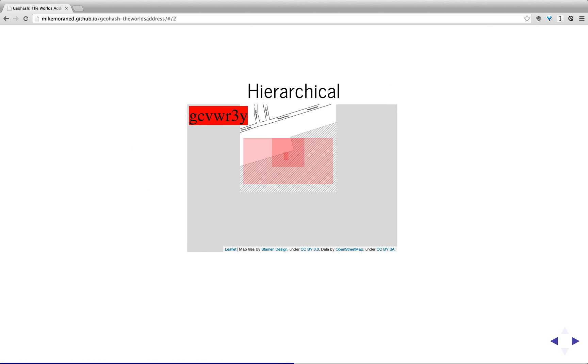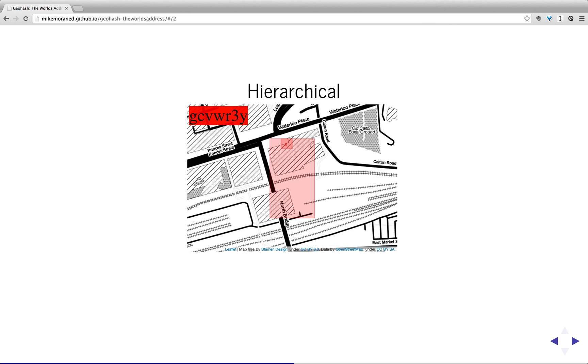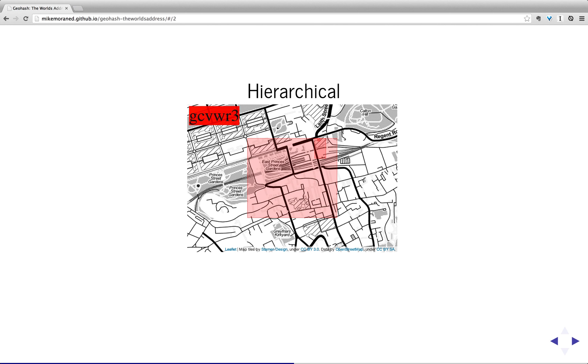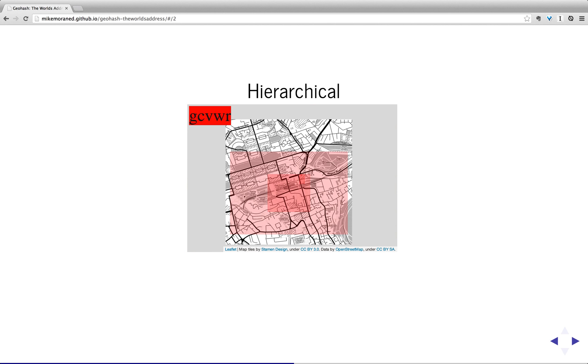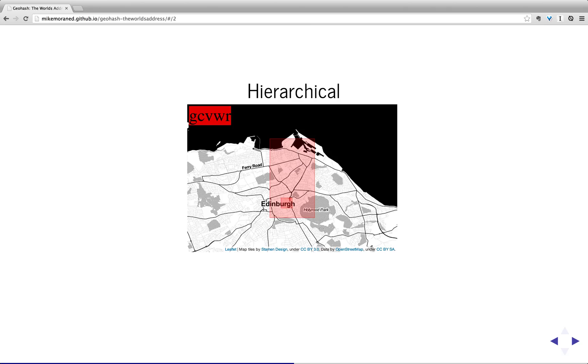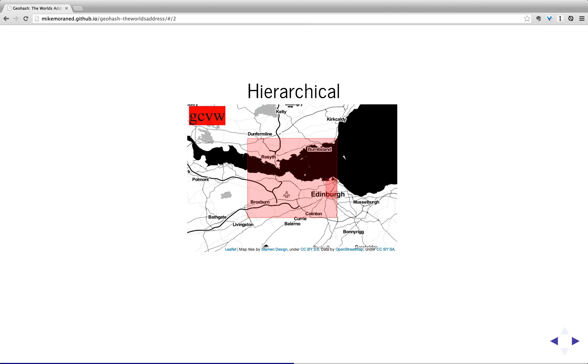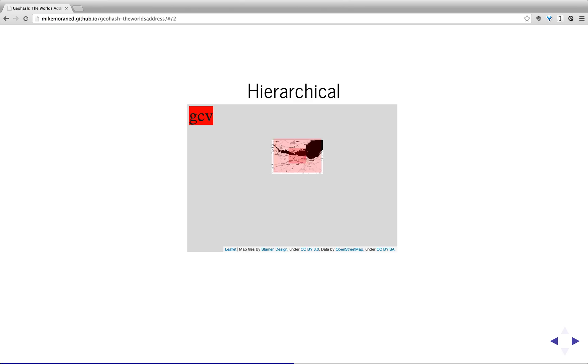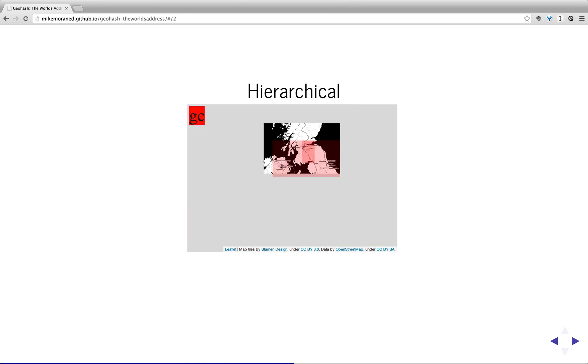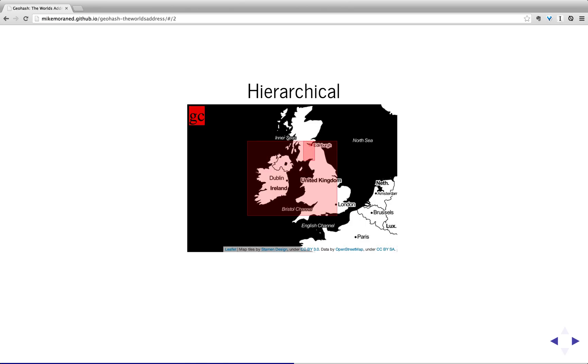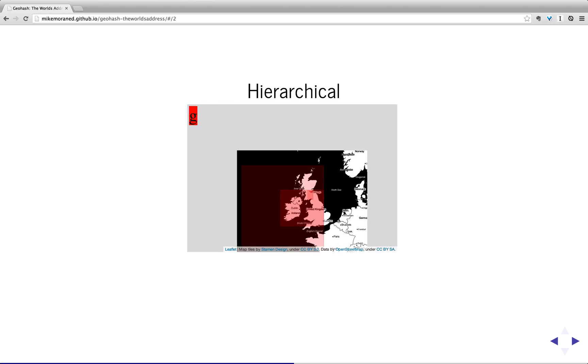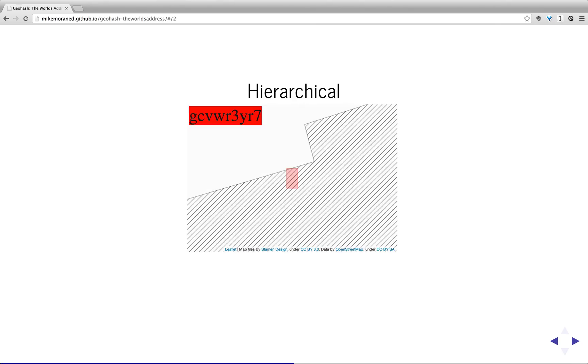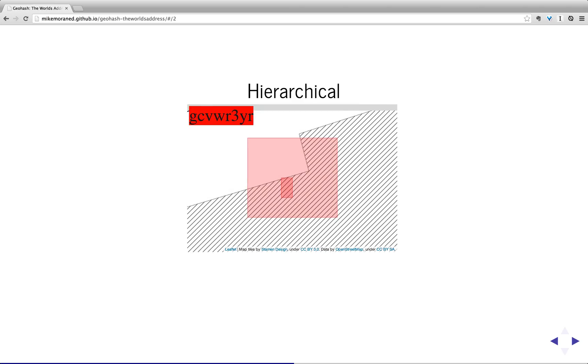So here you see, started off with a geohash that represents somewhere in Edinburgh, in this case just nearby the station, and they're finding the parents of the geohash by simply removing the last character. So as you can see, it gives a very natural breakdown. Now, it's not like a postcode in the sense that a geohash is tied to the space as opposed to particular... It's tied to the structure of space rather than places.